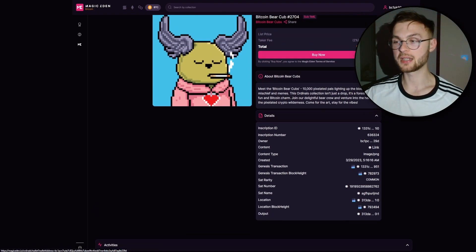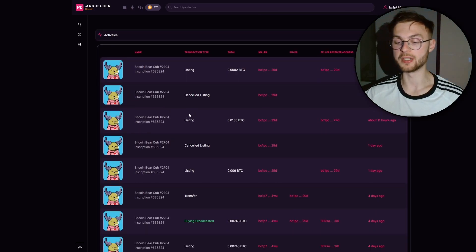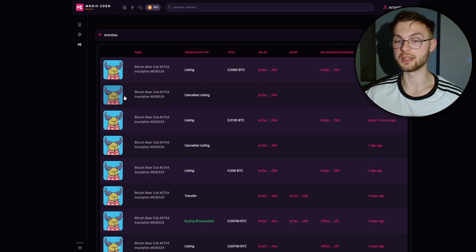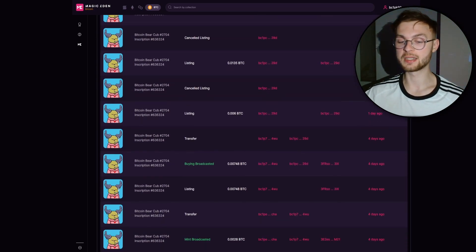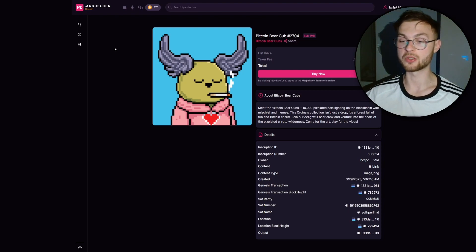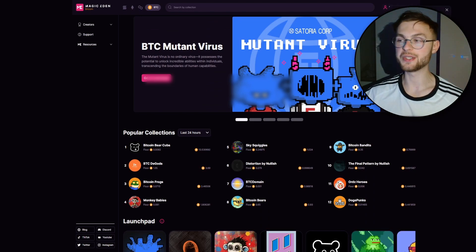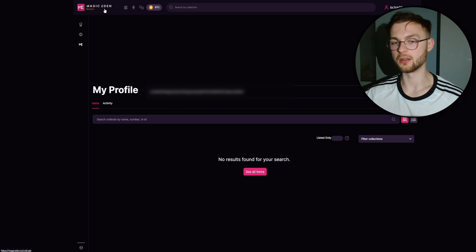Scrolling down, you can see the trading history of a specific NFT — how many times it has been bought and sold. You can use this to assess whether it has real value. For example, gold elements in an NFT may indicate higher rarity and allow you to list it above the floor price. When selling, go to your items, list the NFT, set your price, and confirm.